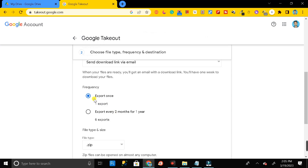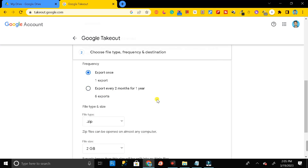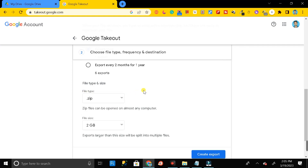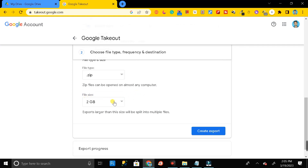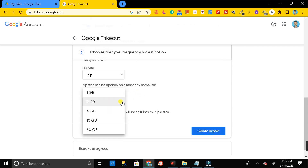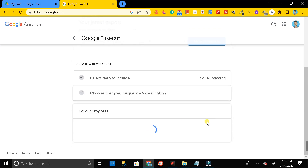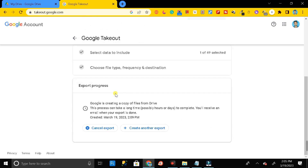In the frequency options, select 'Export once' since you are exporting your entire Google Drive data just one time. For file type, select ZIP. For file size, select 50 GB.